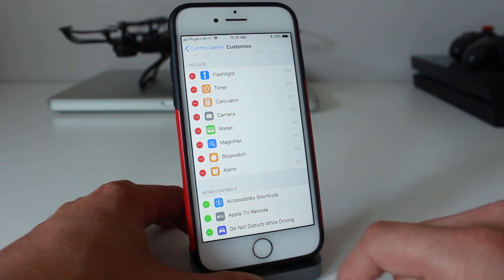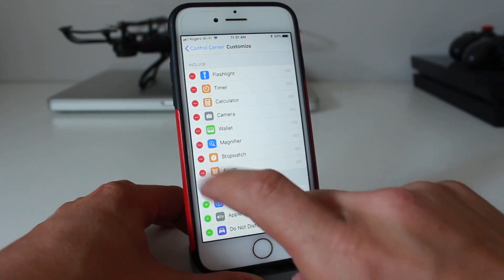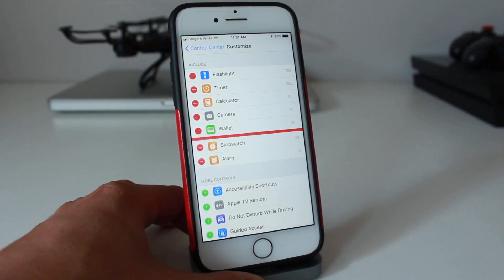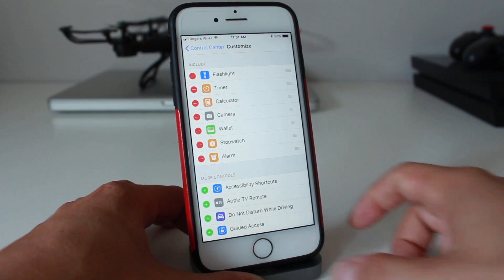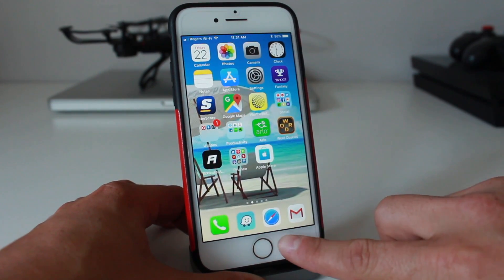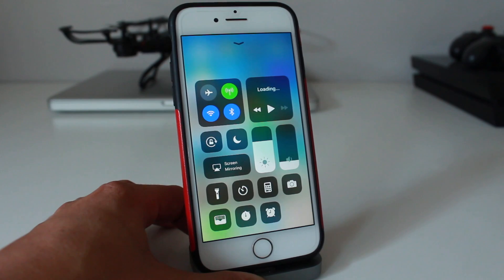If you want to remove one, for example, let's say we didn't want the magnifier, we'll remove that. We tap and then tap remove. Now if we go and check our control center, you'll see that those applications have been added at the bottom.